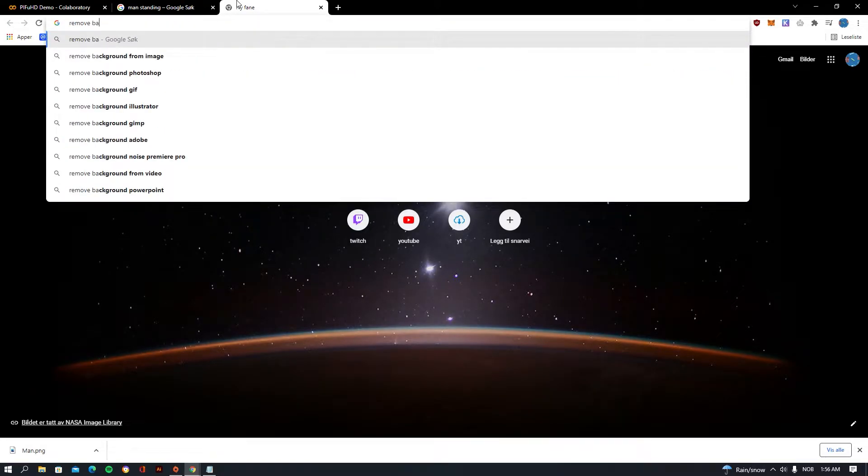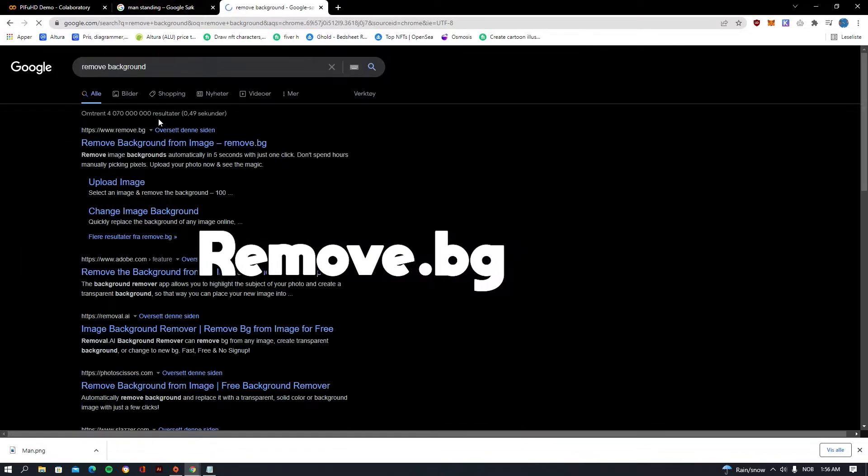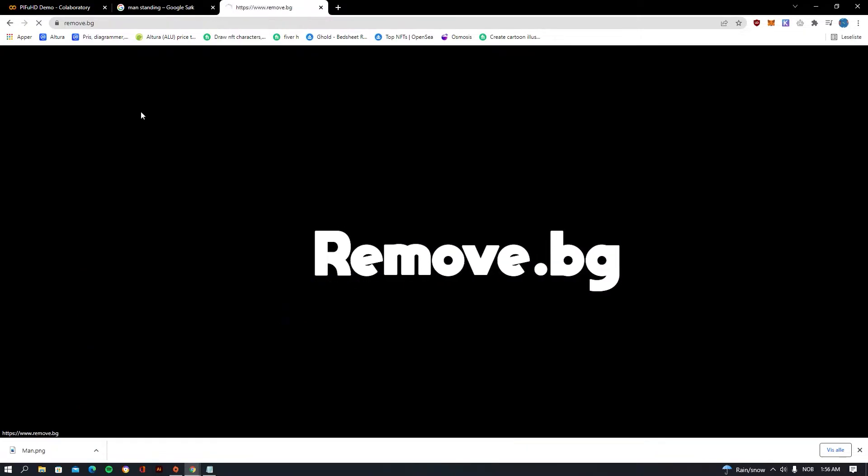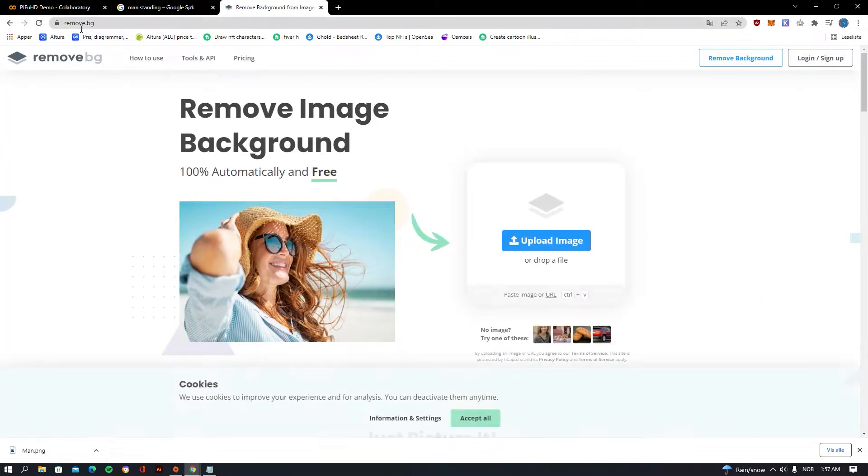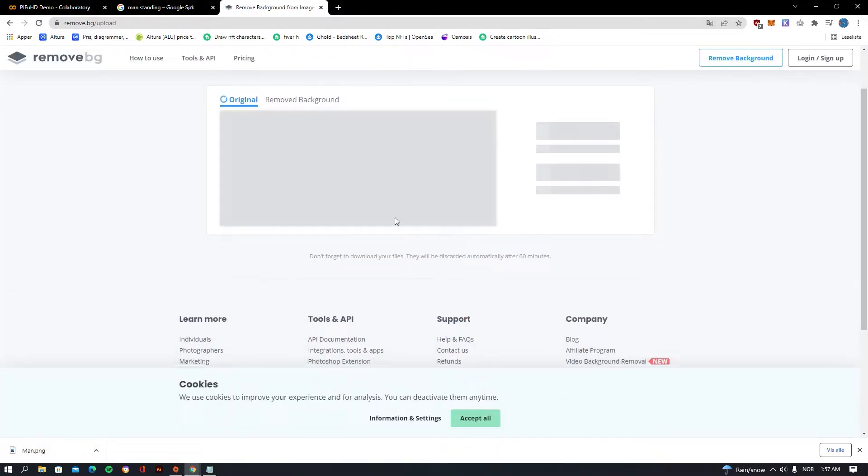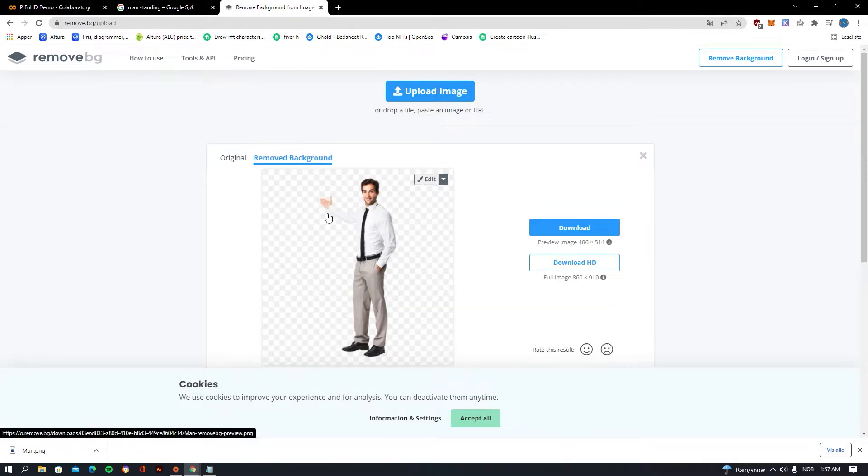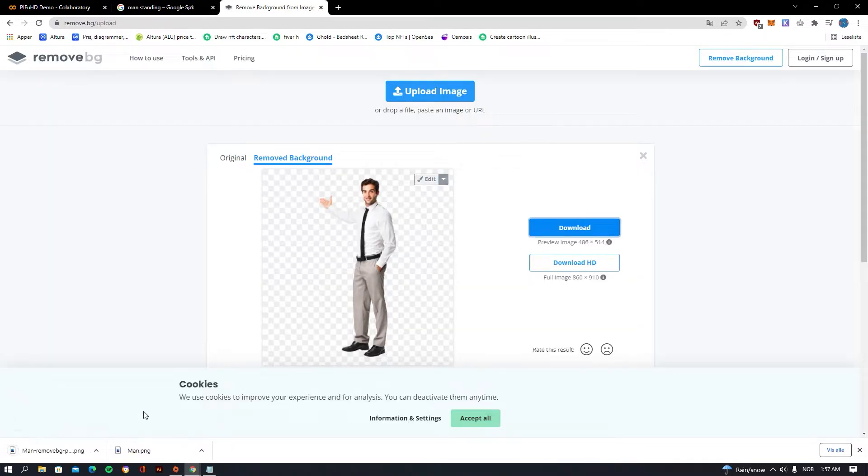After you've found your picture and saved it, we're going to be going to remove background. You'll be clicking on the first link which is remove.bg. Now you can just drag that picture into here and you have this picture without the background very easily, and also download that.